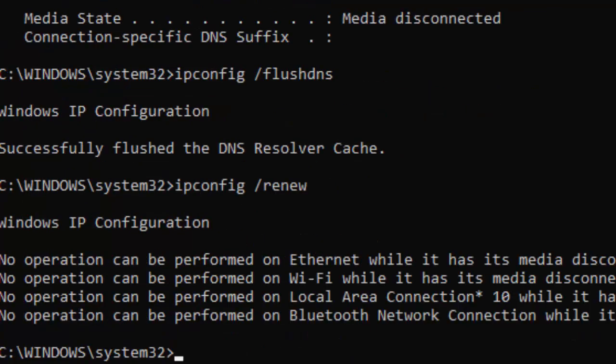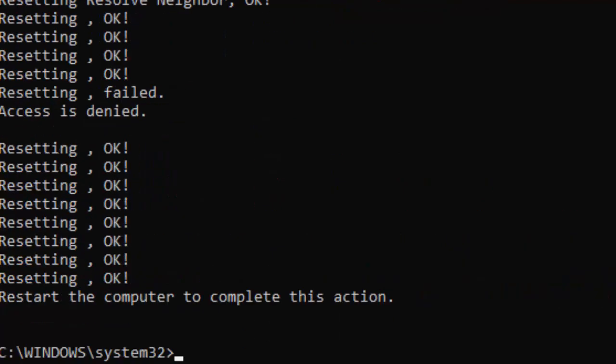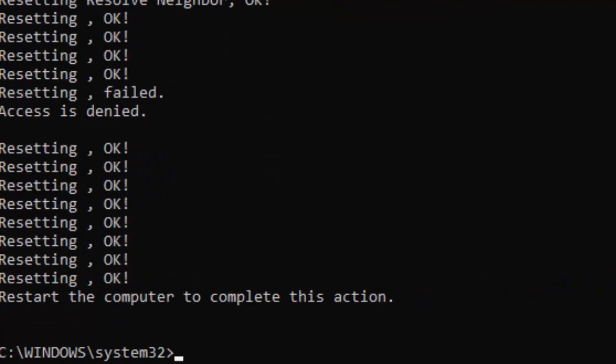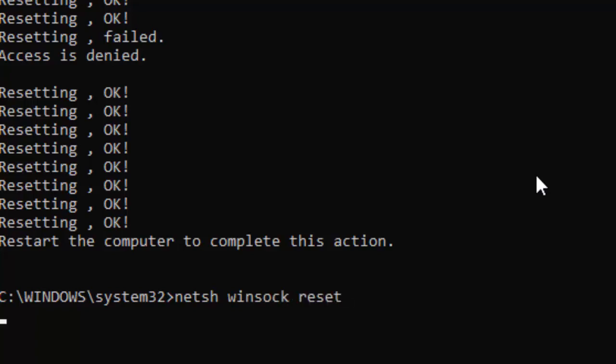Type the next command: netsh space int space ip space reset and press Enter. Type the last command: netsh space winsock space reset and press Enter.